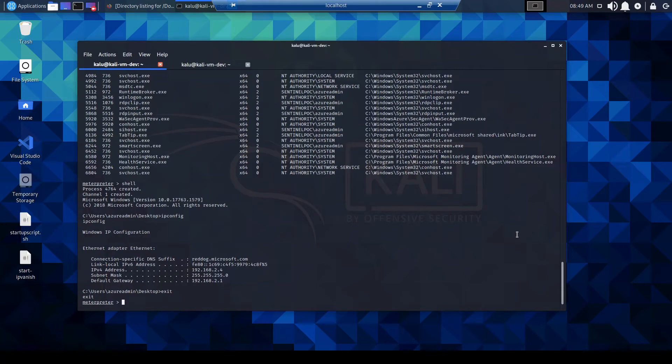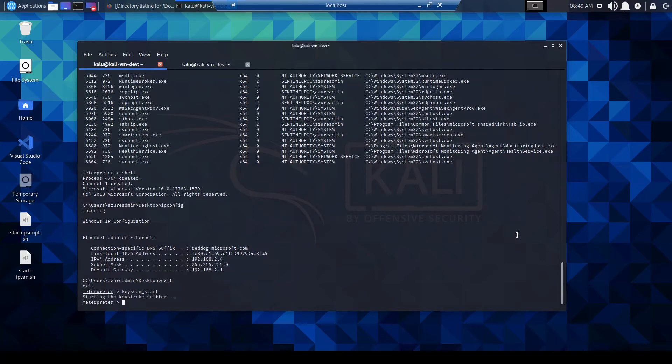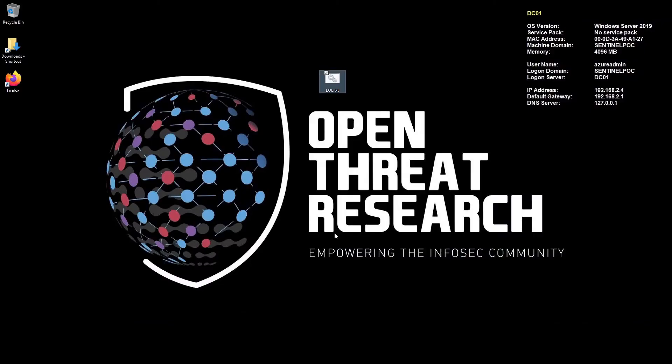Because this, this is really, really juicy. So I'm just going to run keyscan_start. Okay, so this is actually starting a keystroke sniffer. So if I jump back over to my VM here, I'm just going to open Firefox.